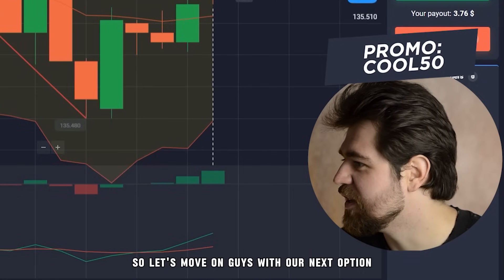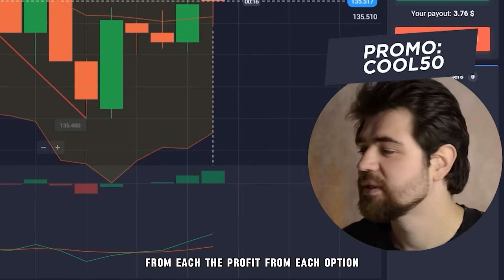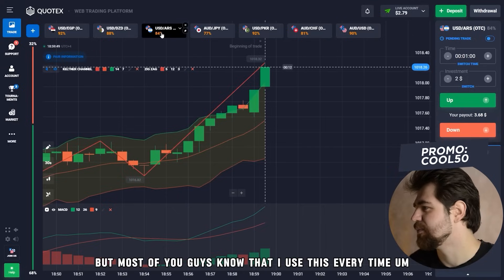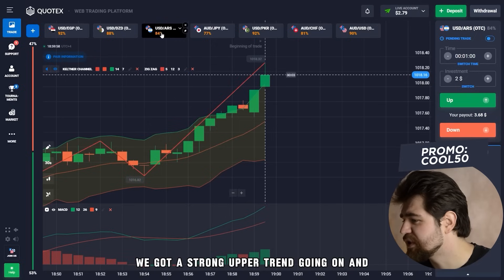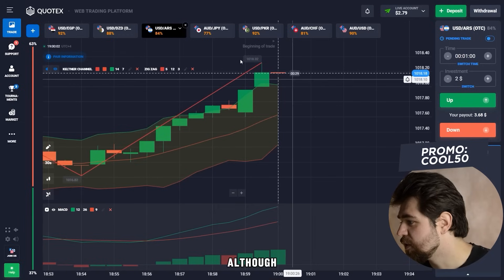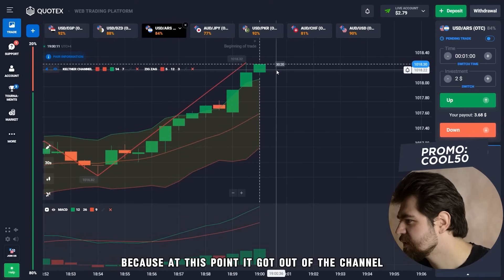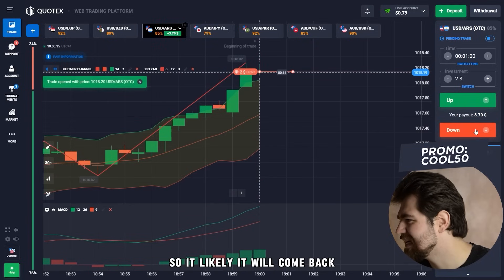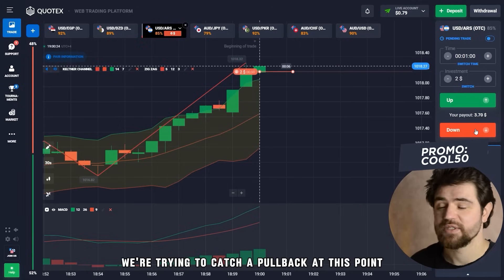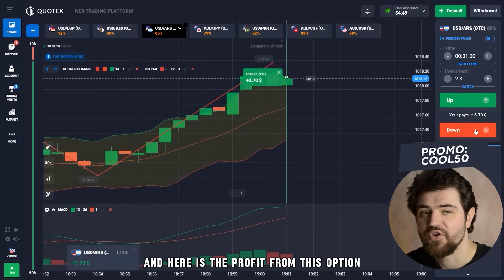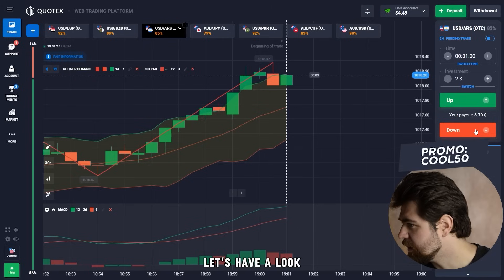Let's move on with the next option. Using compound percentage, from each option we place the profit towards the next option — most of you know I use this every time. We got a strong uptrend going on, and although we could probably catch a pullback, let's try — at this point the price got out of the channel, so it will likely come back in. And here is the profit — we are now able to place four dollars.